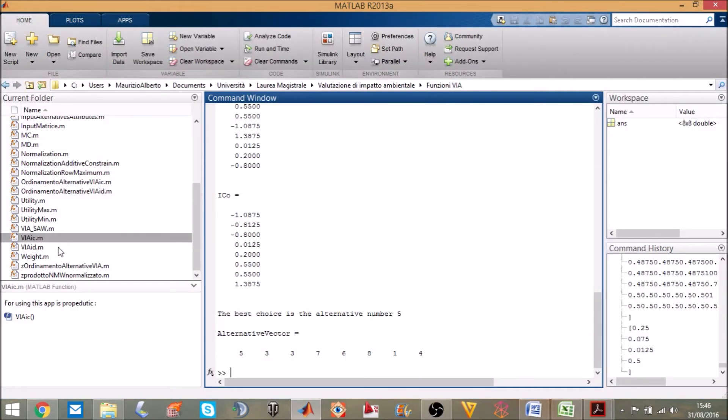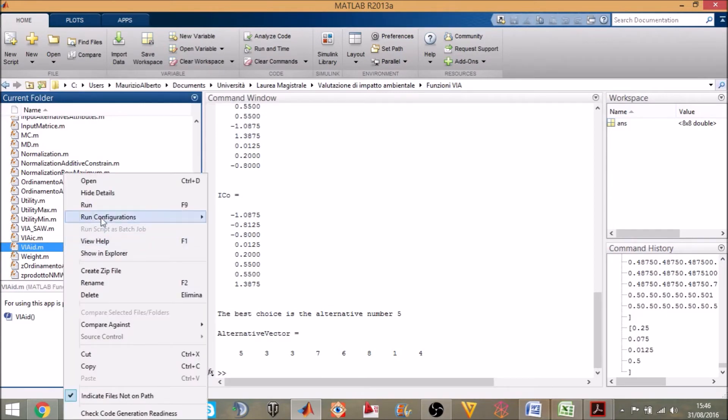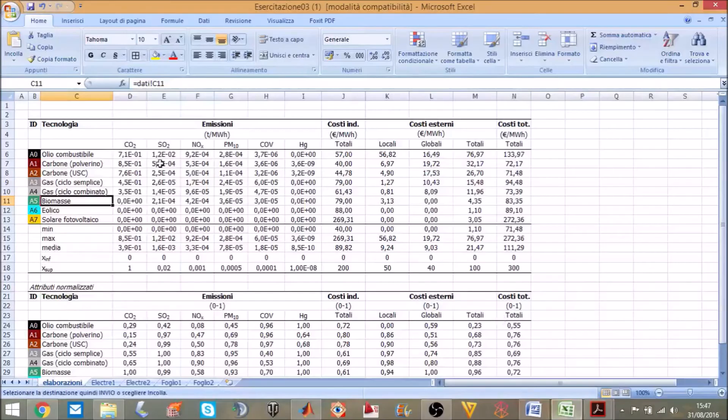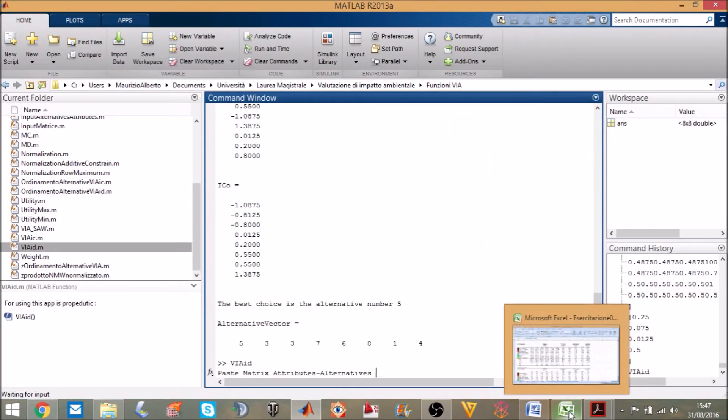Now we will use the method of discordance index. This is the third tool that is requiring the matrix of alternatives.